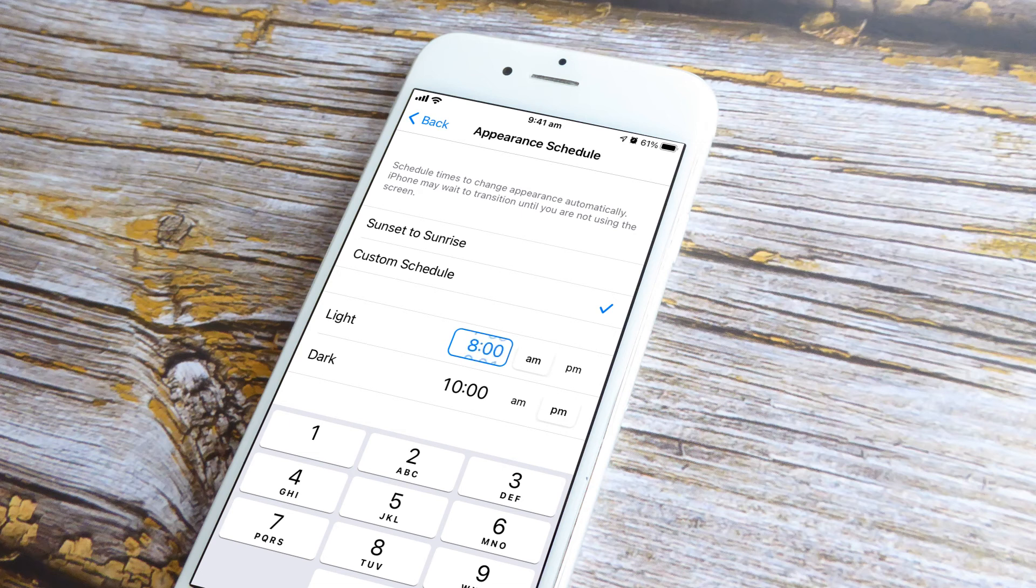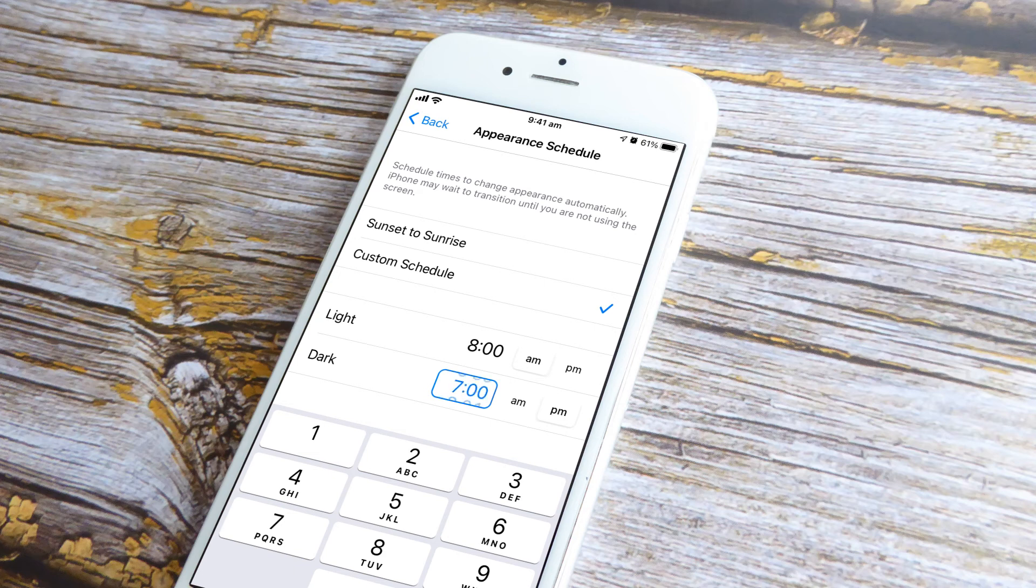Simply enter a time and that's it. The iOS operating system will now switch to a darker color scheme based on the schedule set by you.